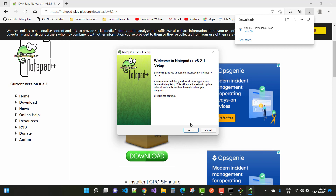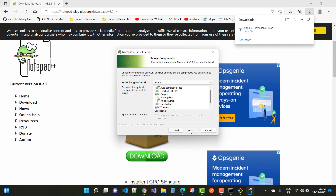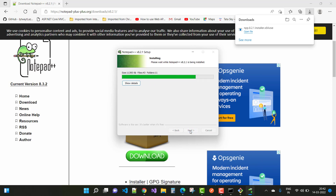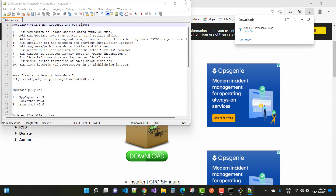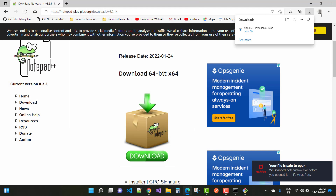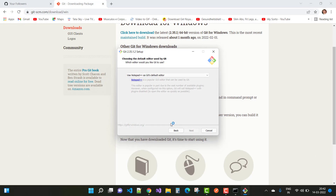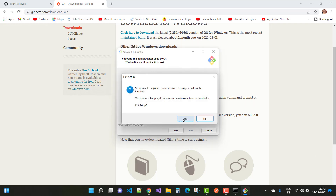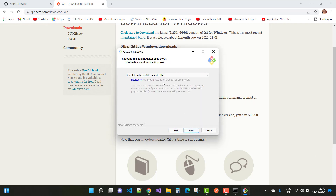Agree and click Next through the Notepad++ installer. Once Notepad++ is installed successfully, go back to the Git setup — there is no need to close and re-initiate it. Just click the Back button, then Next, and select Notepad++ as the default editor.